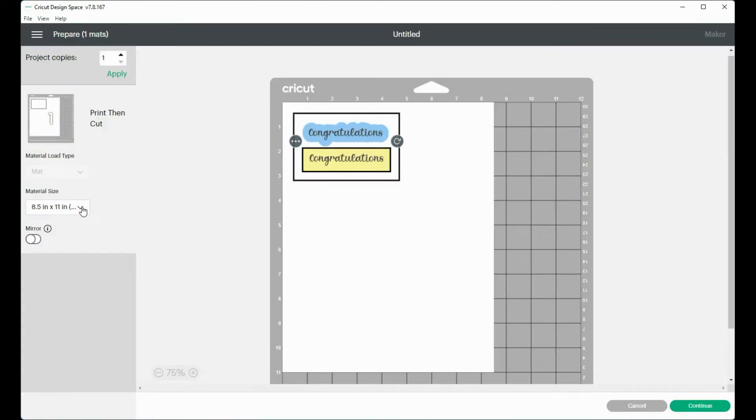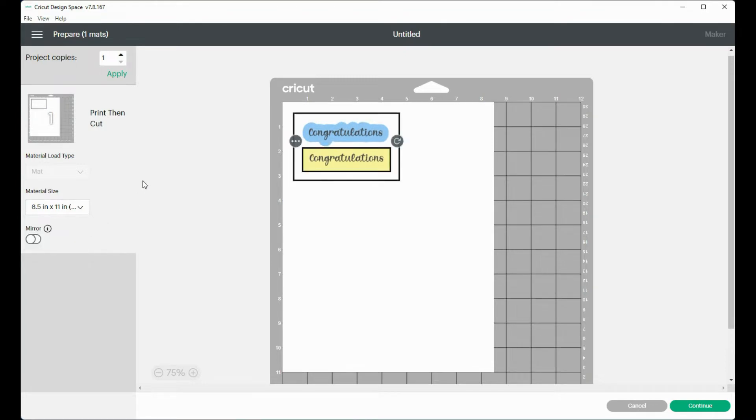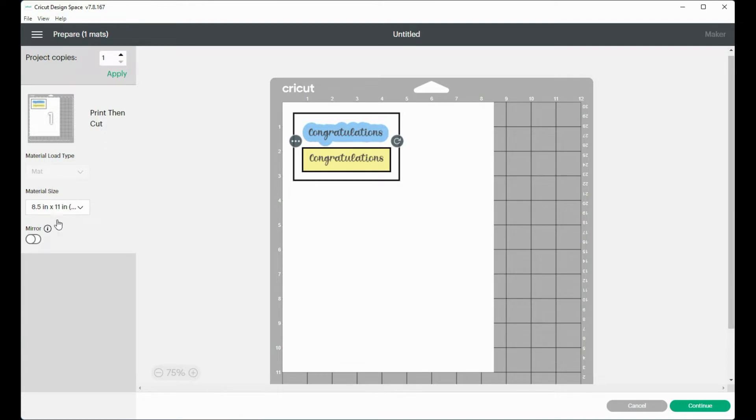And mine has the letter size chosen. And remember, I've already cut my paper. I cut it in half lengthwise and I cut it in half again. So my paper is now 4 1/4 by 5 1/2. But I don't have that choice here on the material size.